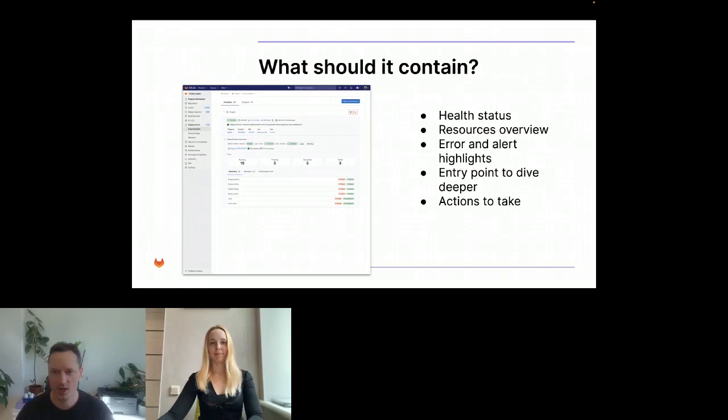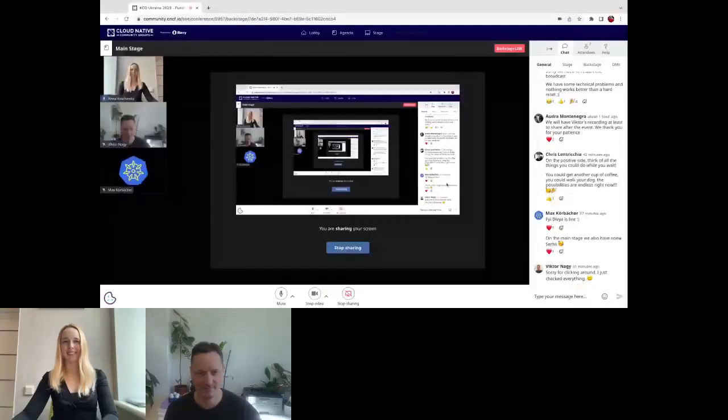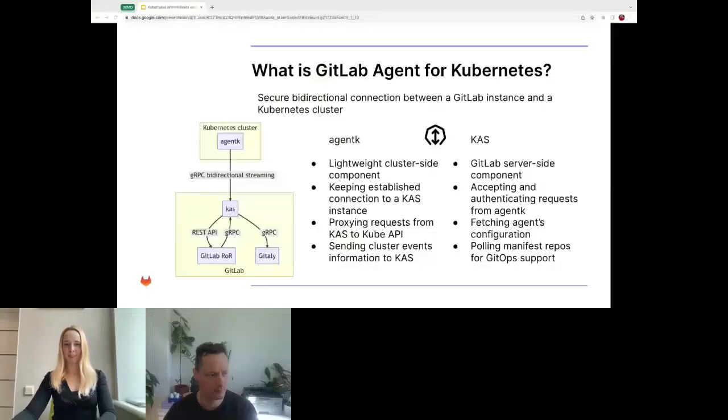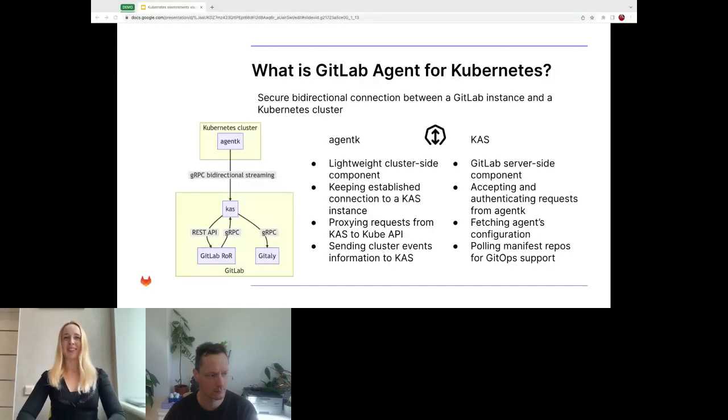Now I will stop sharing my screen and give it over to Anna to share with you the technical details. Thank you, Victor. Hello everyone, and I'm happy to continue from here.